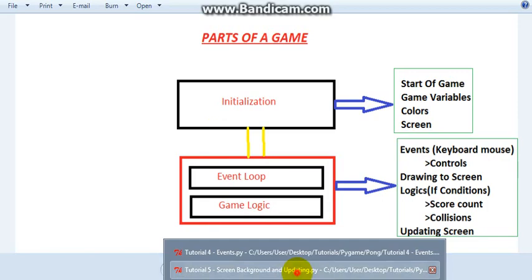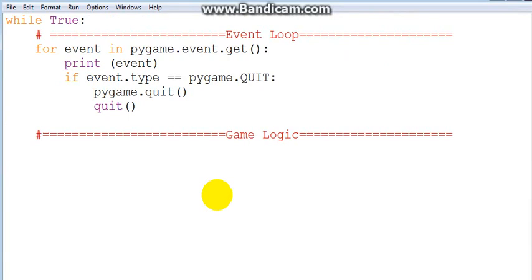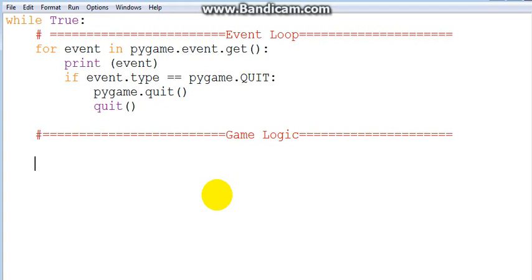Today I'm going to show you how we are going to update our screen as well as do stuff like changing our background color. The funny thing about updating our screen - it's not going to be in the game logic, I don't know whether it's part of the game logic or not, but I'll just put it in the game logic.